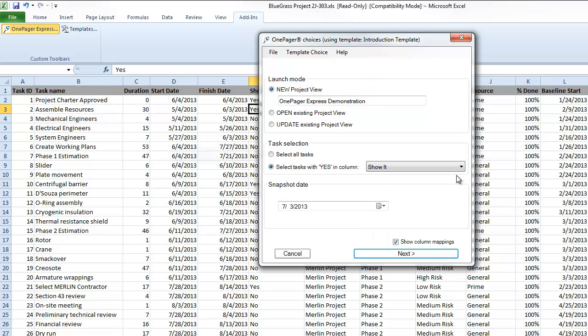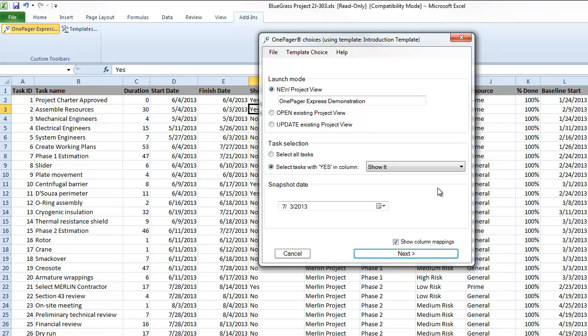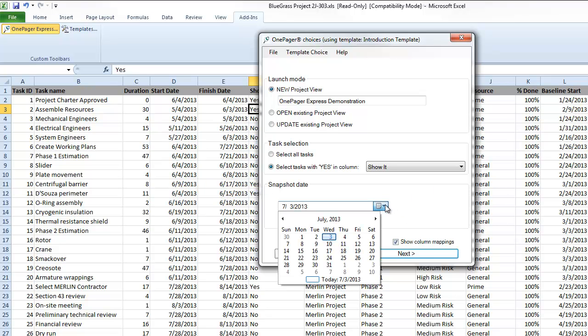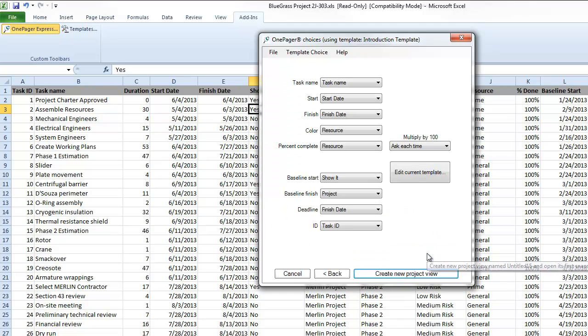Notice that you can also select all the tasks in your plan, however in my case I have lots of tasks, so unless I'm trying to create a wall chart with OnePager, which is something the tool supports, I won't want to select all. The bottom section of the form allows me to set my snapshot date, which is meant to represent the date and time to which the data driving my visual is accurate. When I click Next,